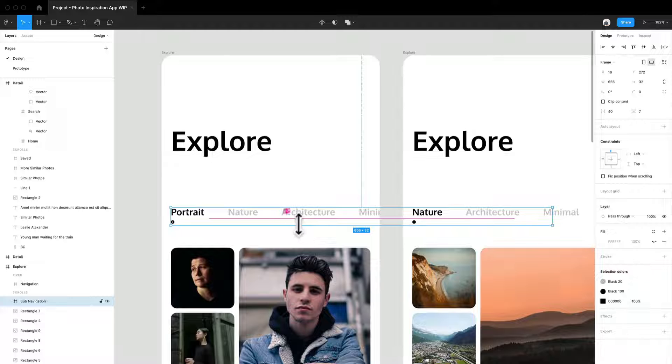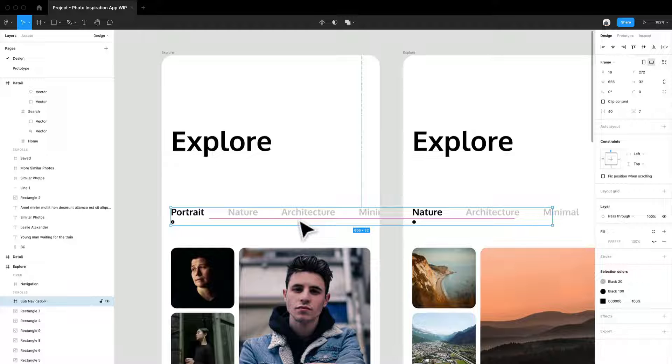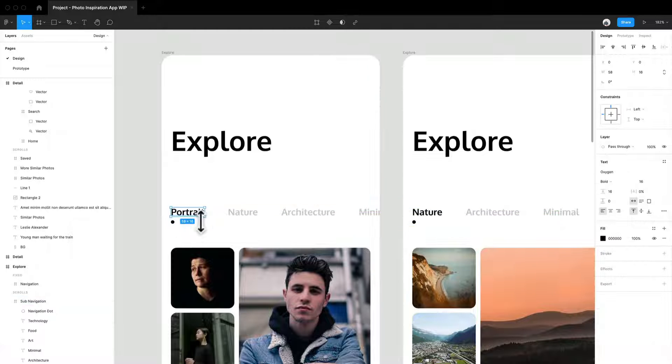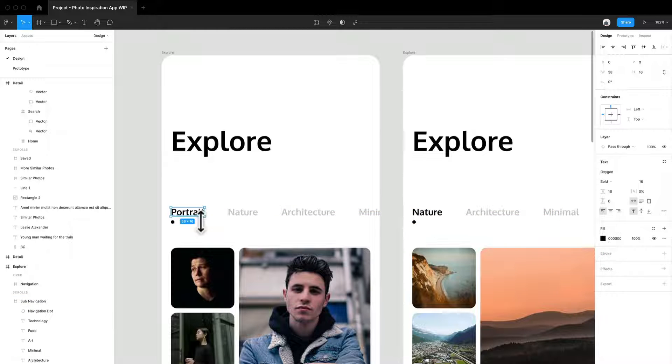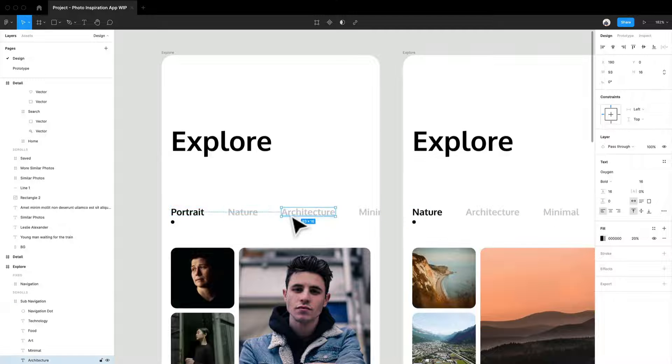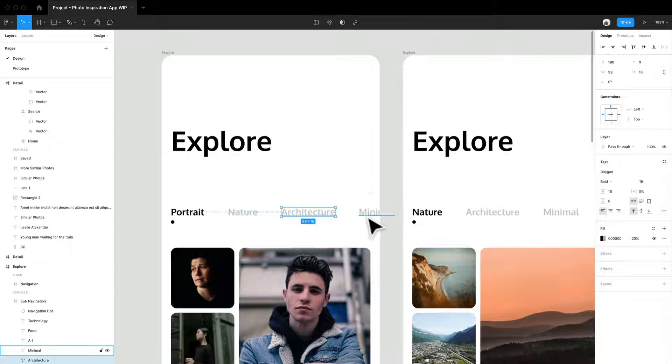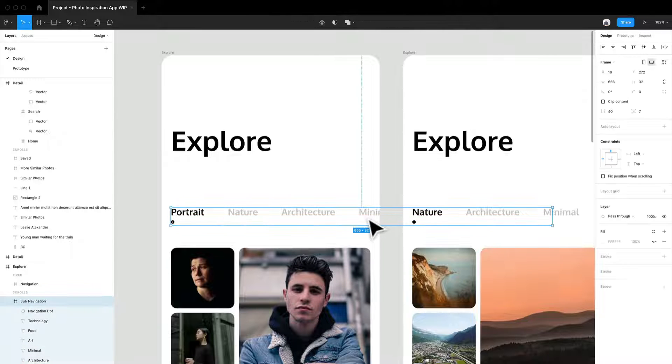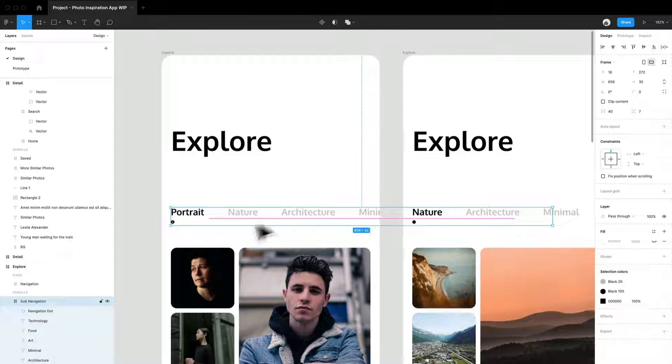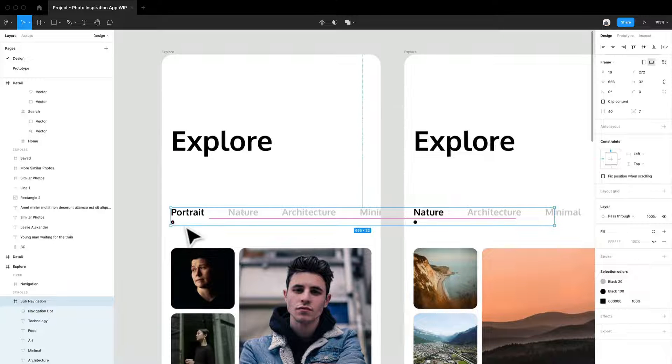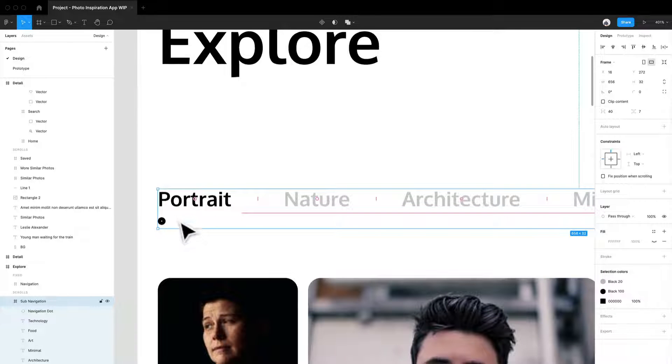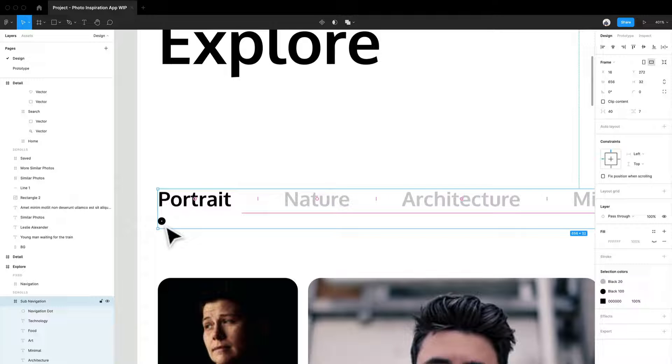I have a bunch of navigation items here. So what I've done is I have a bunch of different text items. And then I have them all in a frame. And within that frame, I actually have this dot to kind of indicate this active state similar to what we built in smart animate way before where we had the navigation, we had that horizontal line that was moving between different items.